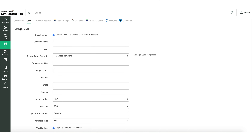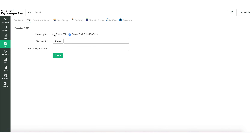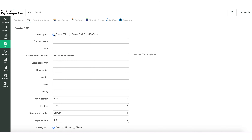In the Create CSR window that opens, you will find two options: Create CSR and Create CSR from KeyStore. Choose the Create CSR option to manually provide all the required info like common name, sign name, country, etc. to create a certificate signing request. You can also provide multiple sign names as comma-separated values.